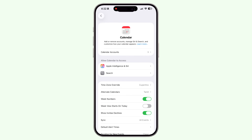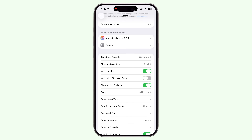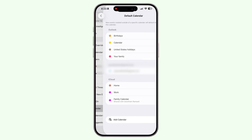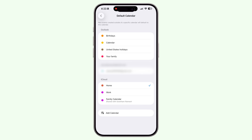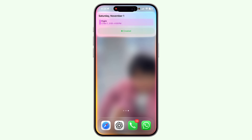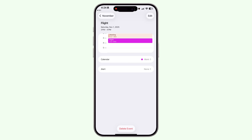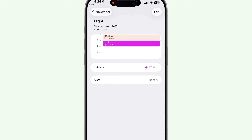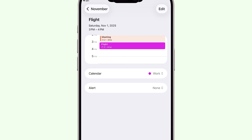Fourth, set your default calendar in settings. Under Calendar Settings > Default Calendar, I've set my work calendar as the default. The reason you want to do this is that when you add an event from Siri or other apps, it automatically gets created in the calendar account you've set as default.